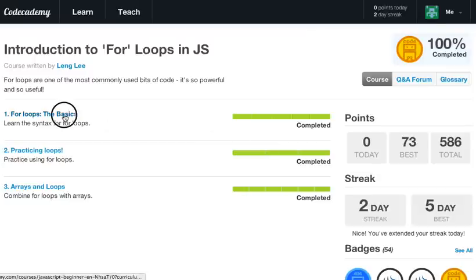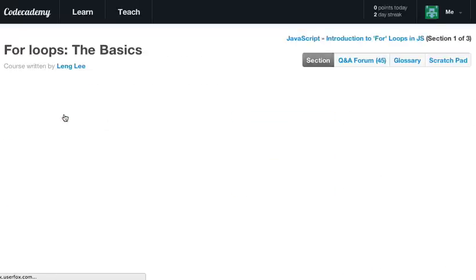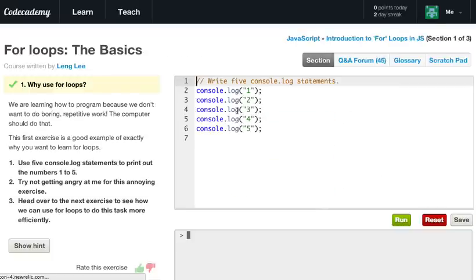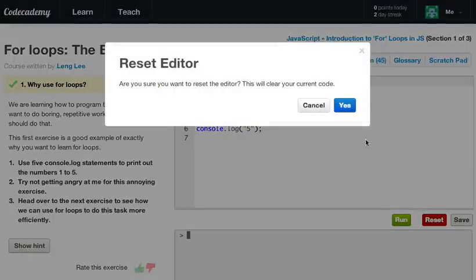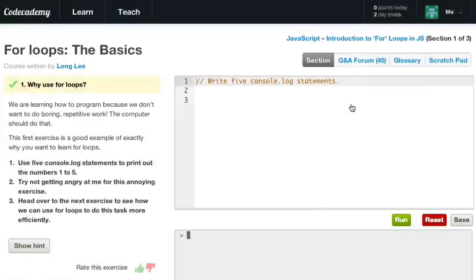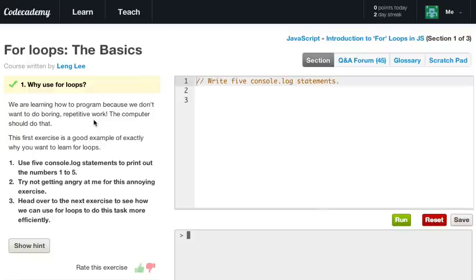For loops, the basics. Alright, so let's go ahead and reset our console. So let's get started. We are learning how to program because we don't want to do boring, repetitive work. The computer should do that. The first exercise is a good example of exactly why you want to learn for loops.